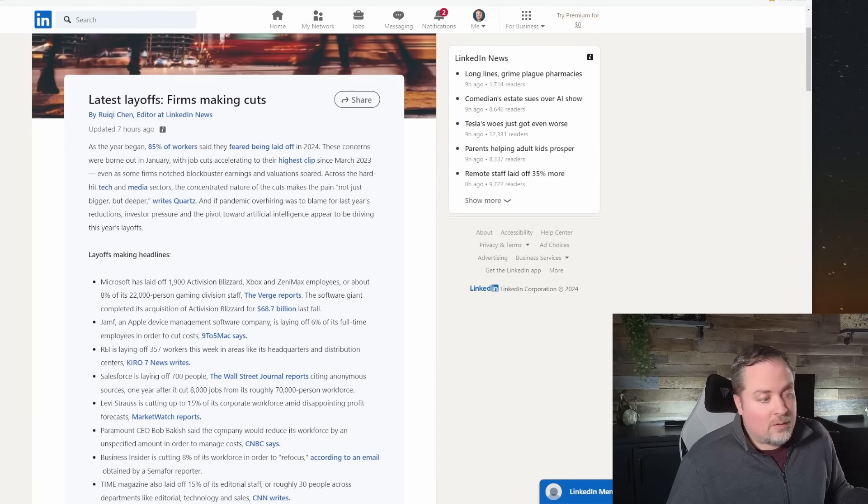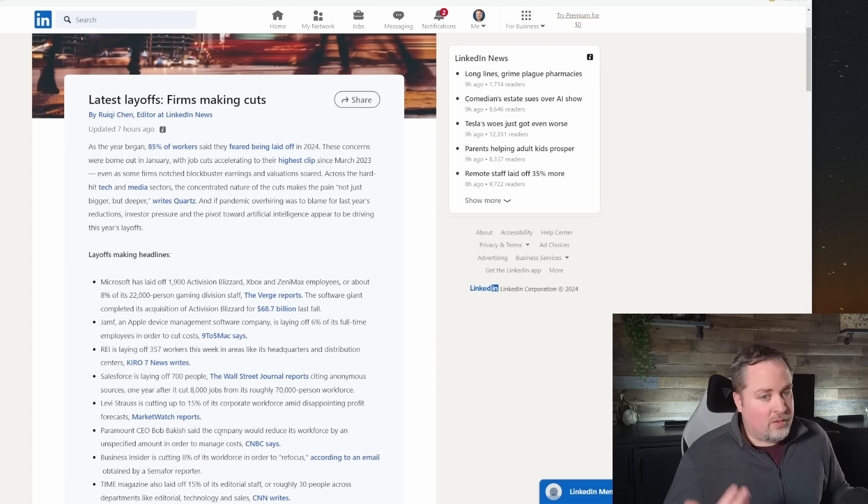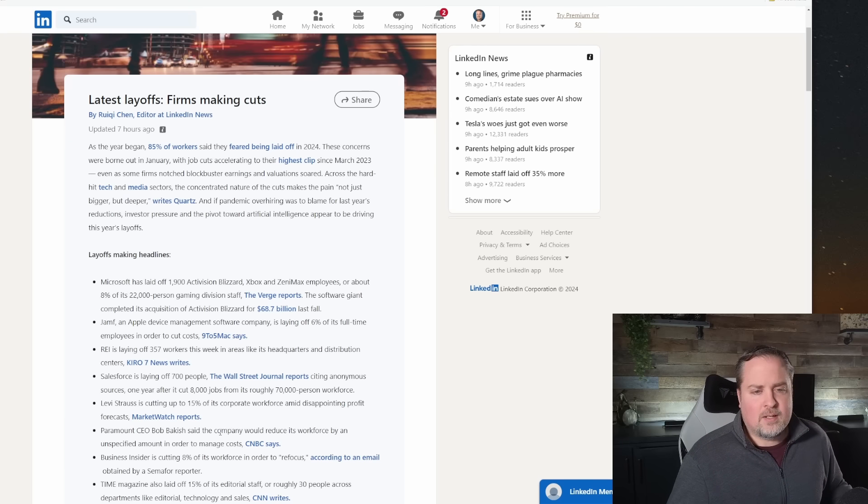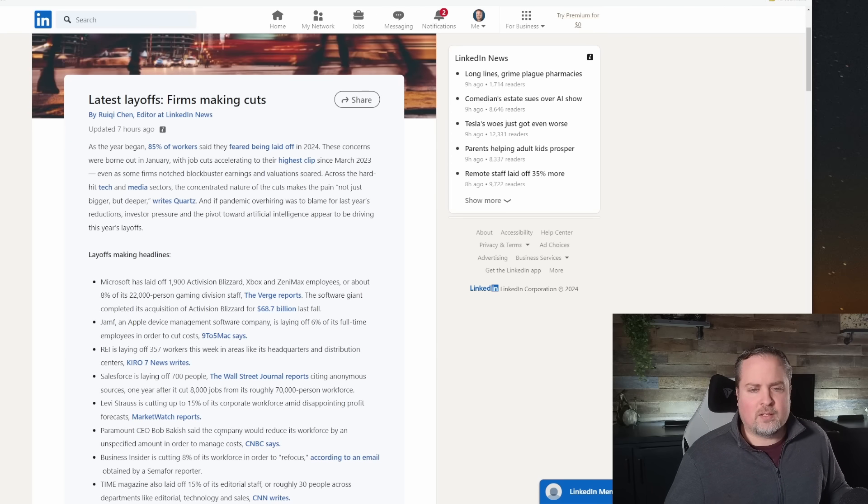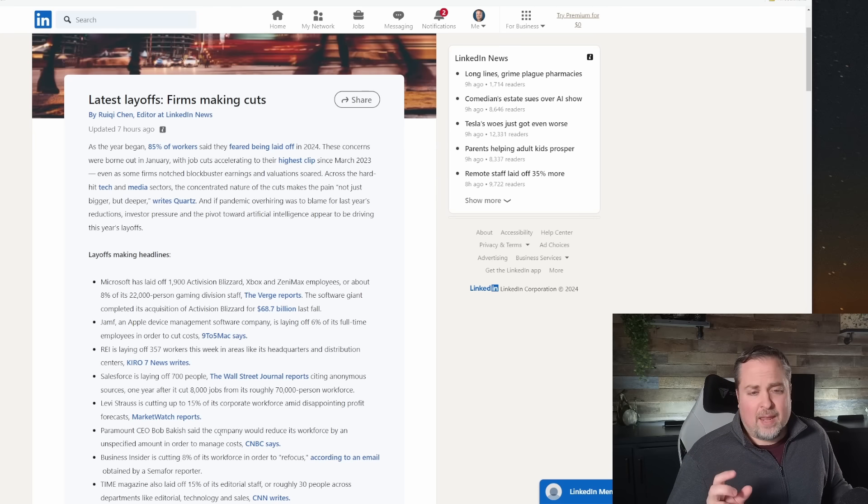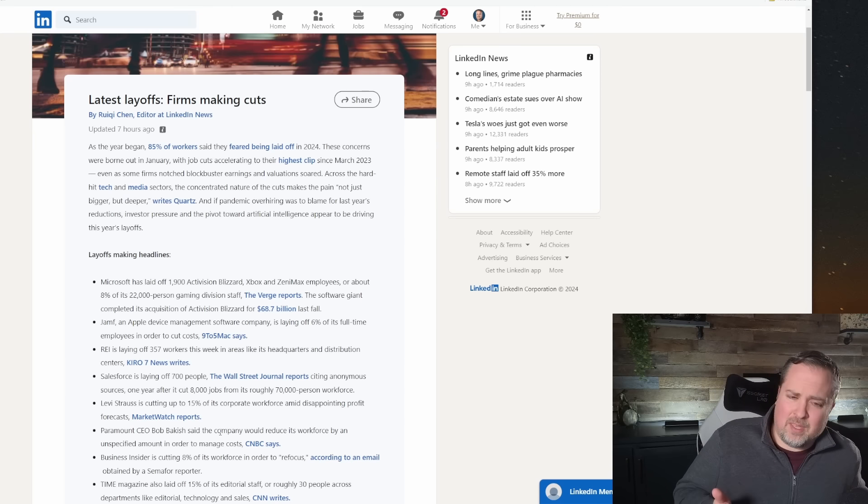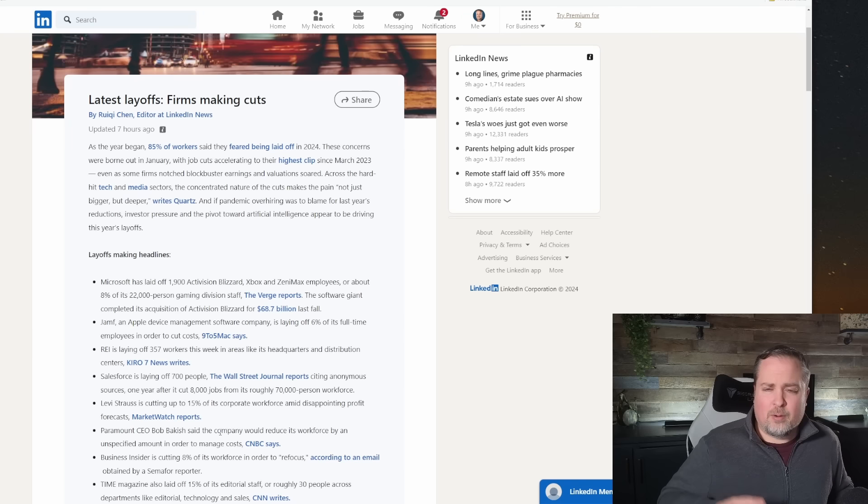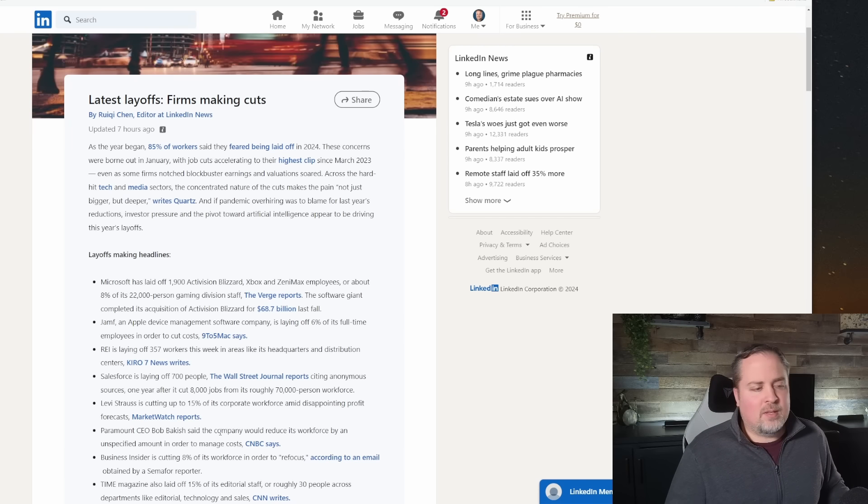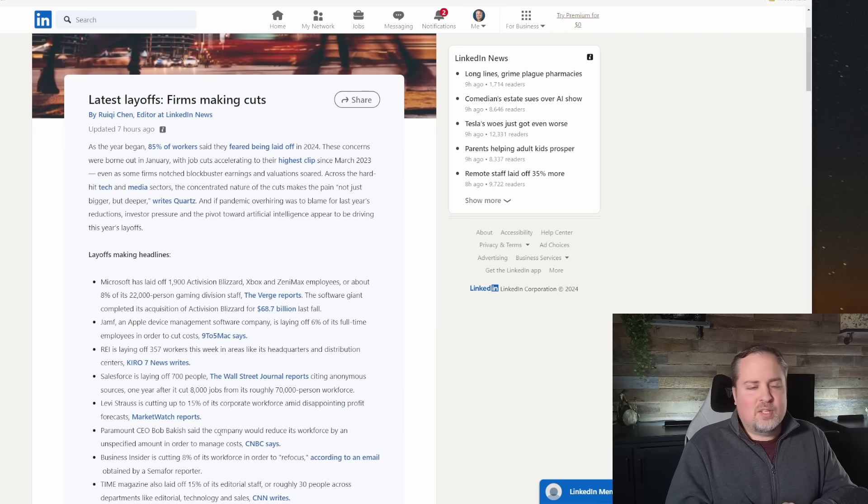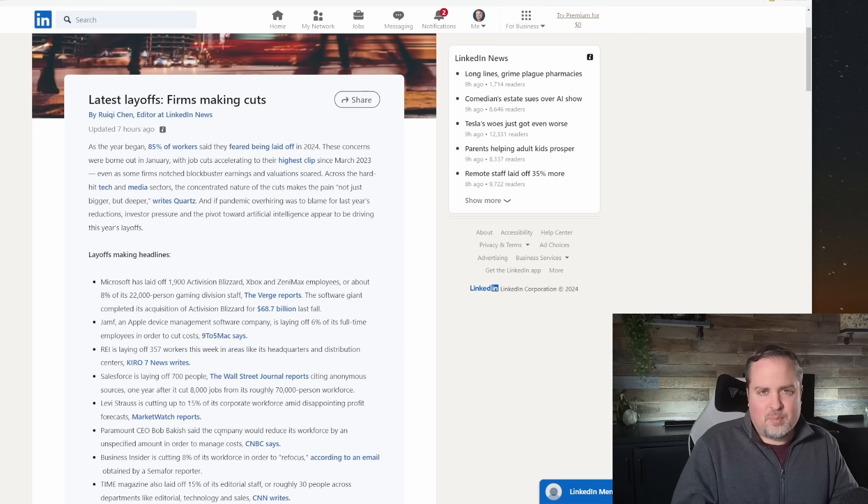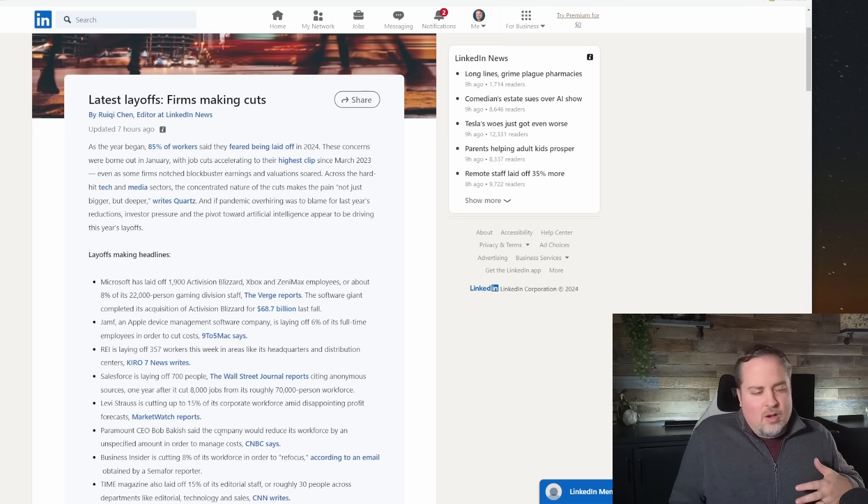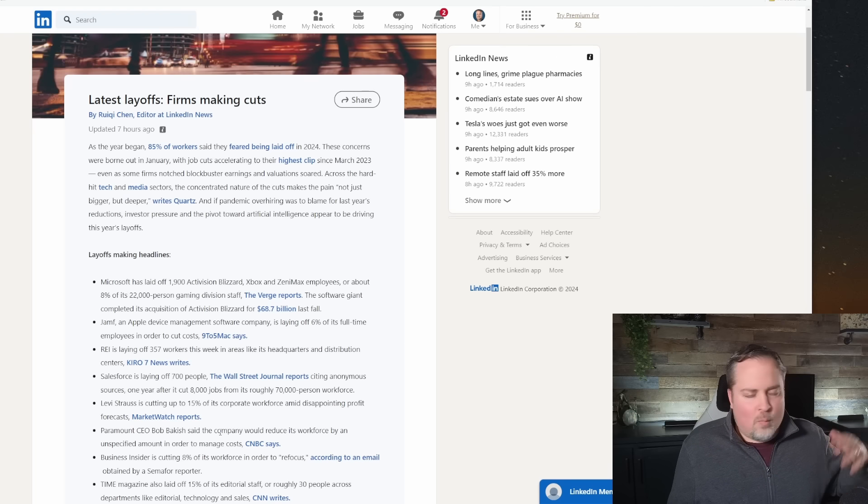And to that end, unfortunately, there's some more companies who are adding to the trend of additional layoffs here in January. Most recently, we've got Microsoft, which has announced a 1,900-person layoff for their Activision, Blizzard, Xbox employees. And that's about 8% of their gaming staff. So it seems like gaming is starting to be hit very hard. I read some other article that said that the gaming companies have overhired over the last couple of years. And I guess the excuse was, well, everybody was sitting at home in the pandemic.